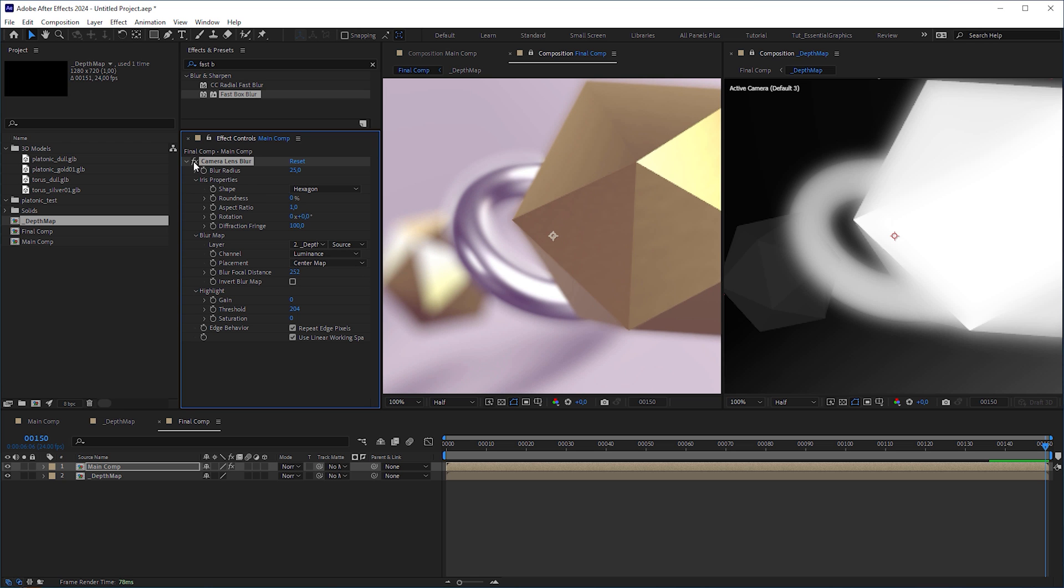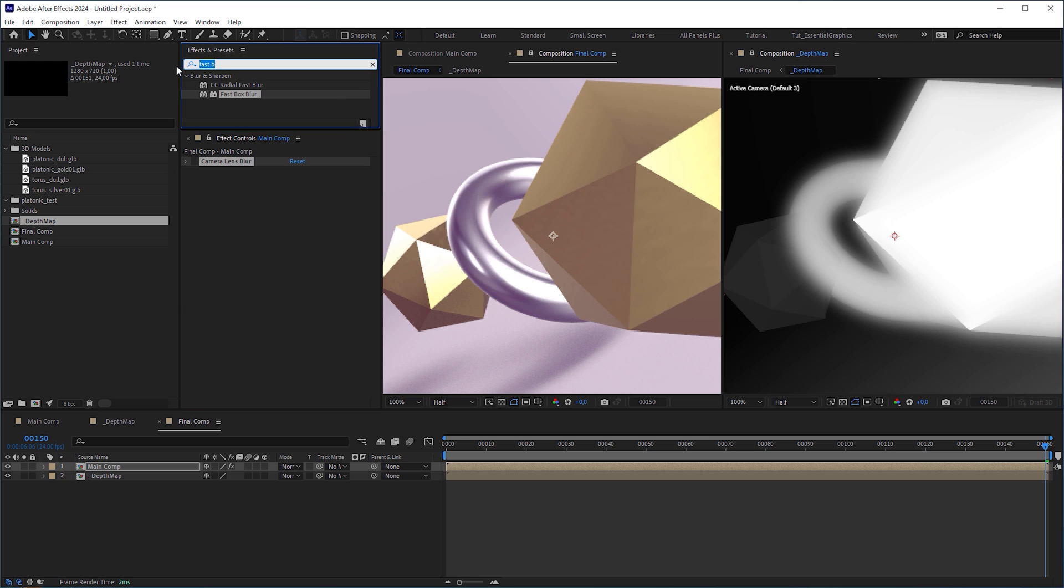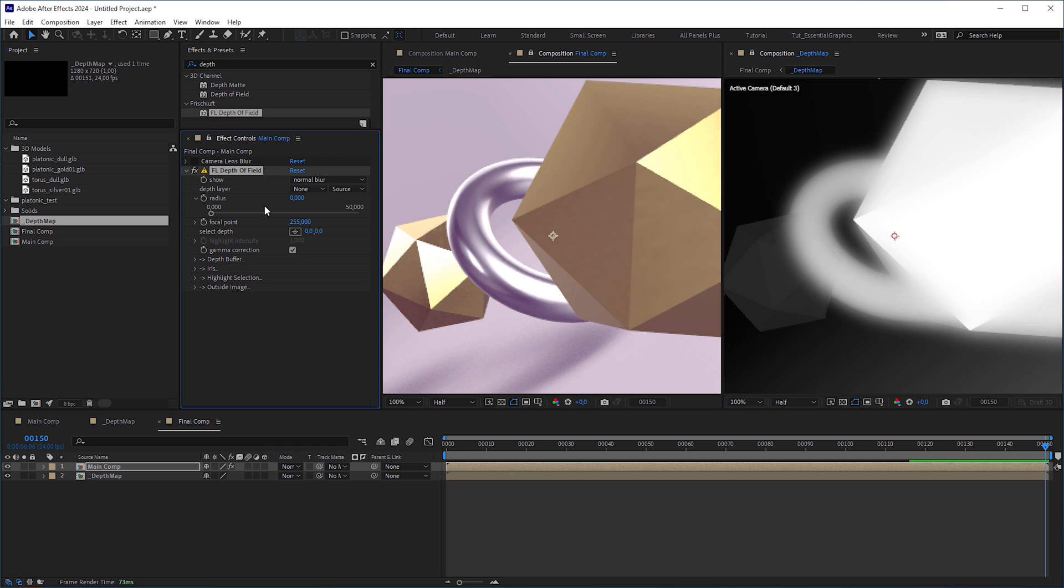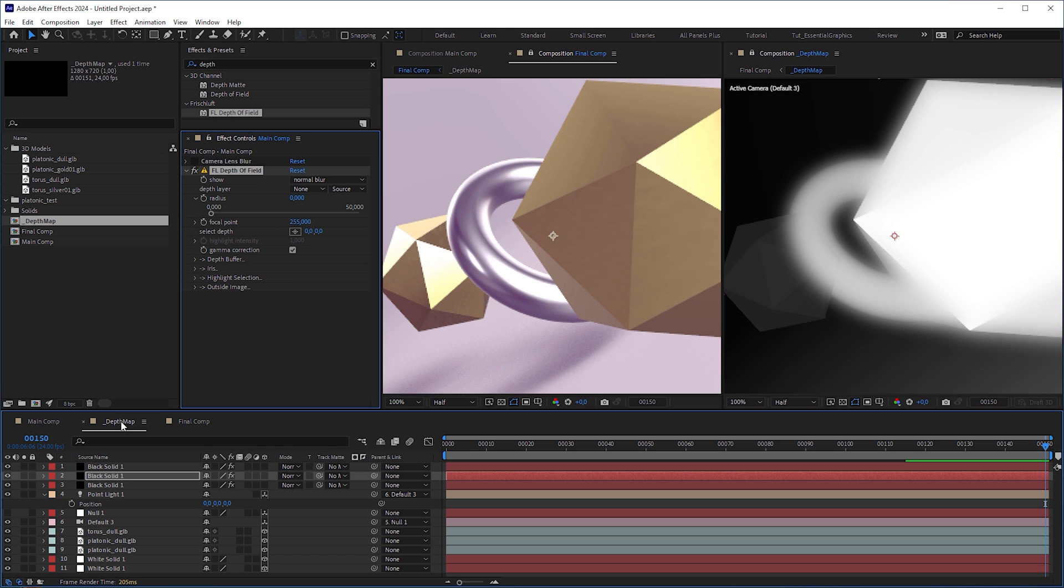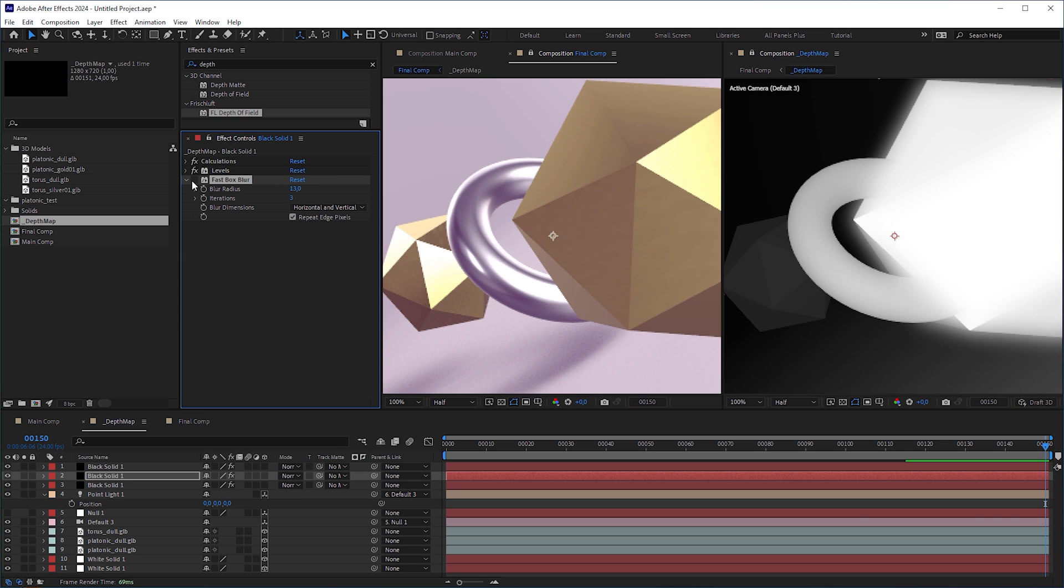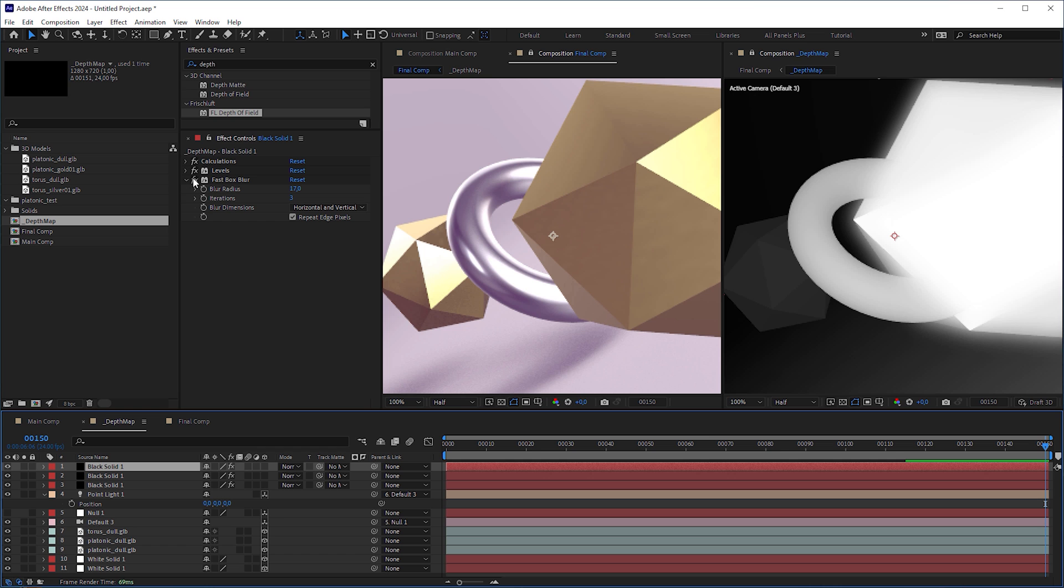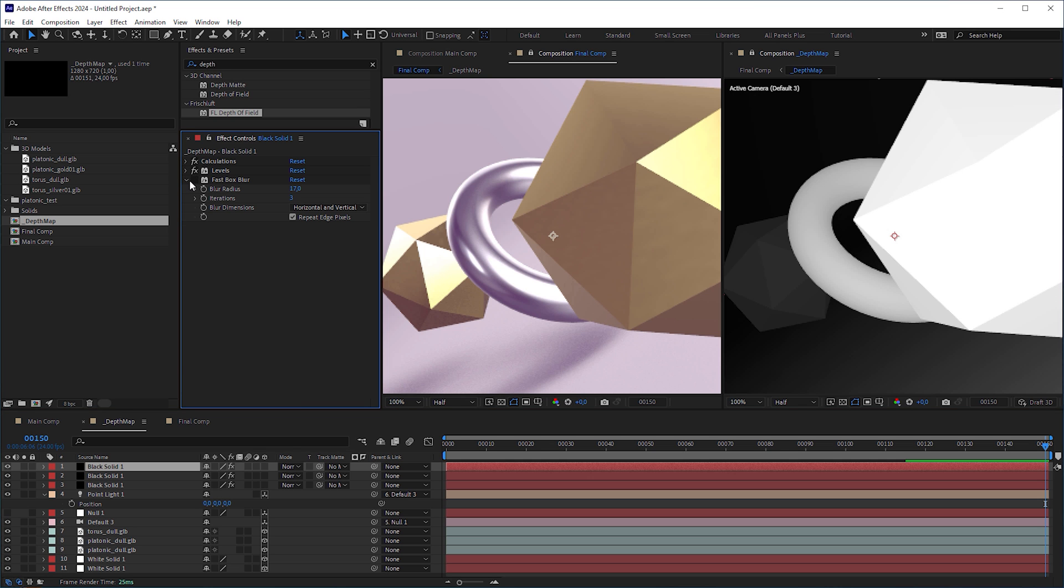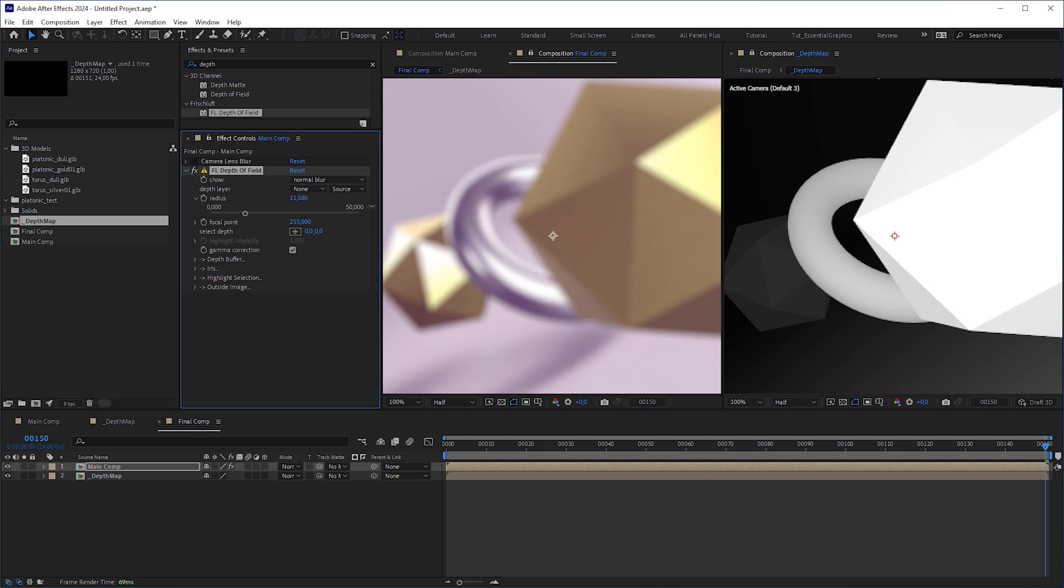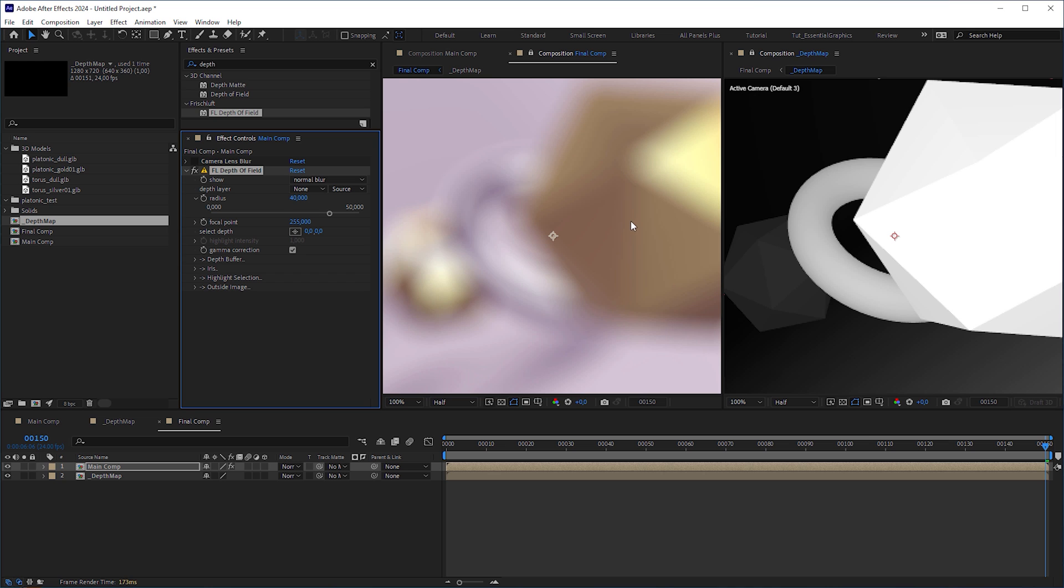But if you can afford it, I would recommend the Frischluft depth of field effect, which is a paid plugin, but is the best in my opinion. But before we set it up, deactivate the fast box blur effects in the depth map comp first. Similar to the camera lens blur, increase the radius and set the depth map layer to the depth map composition.